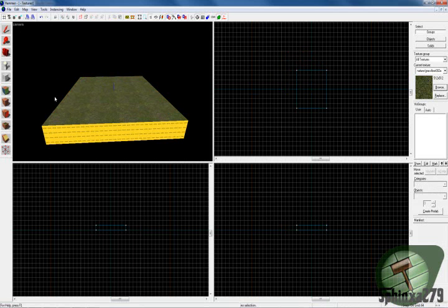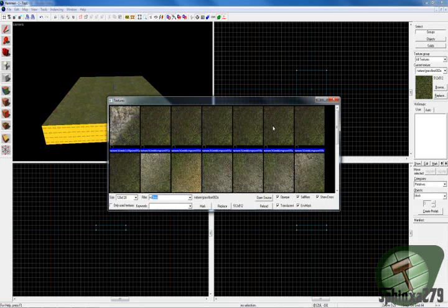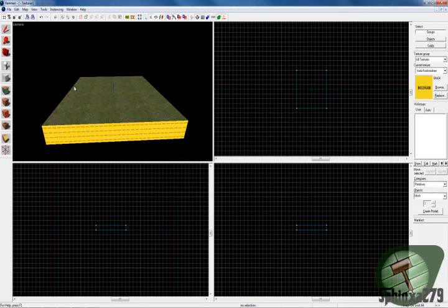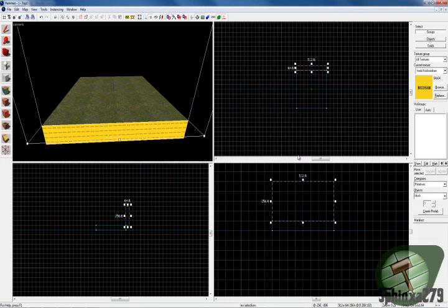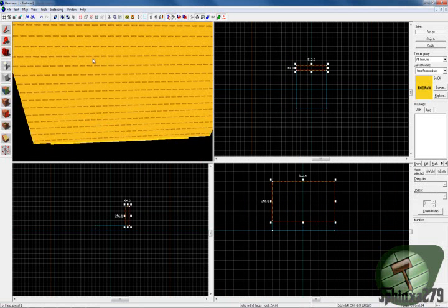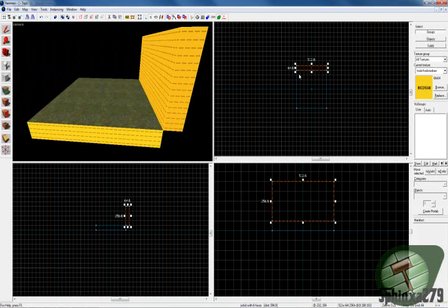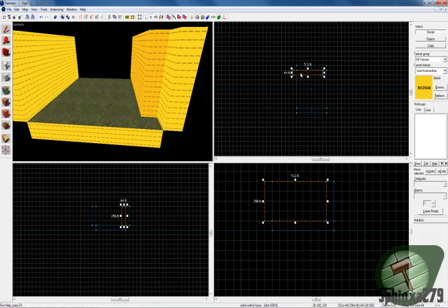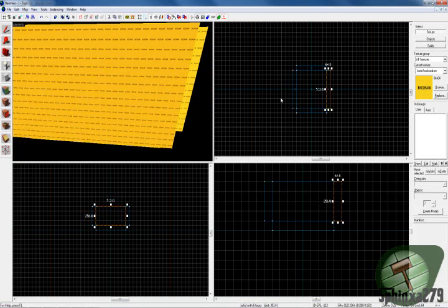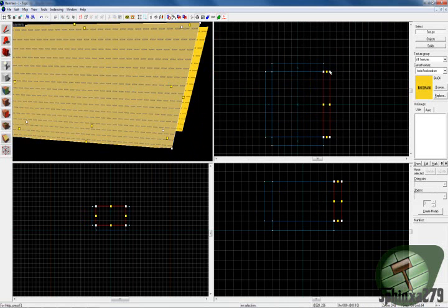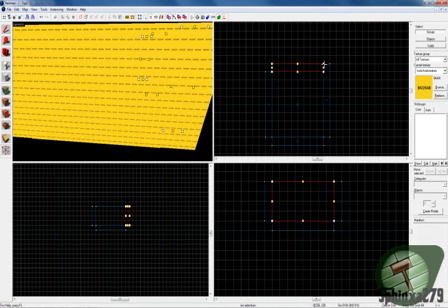So you have your map or whatever — you're going to have to use the nodraw texture on the inside. Use nodraw and make a wall around your map, quite simple. Now, if you know from any of my other tutorials, you know I like doing vertex manipulation just on the corners to tidy it up.